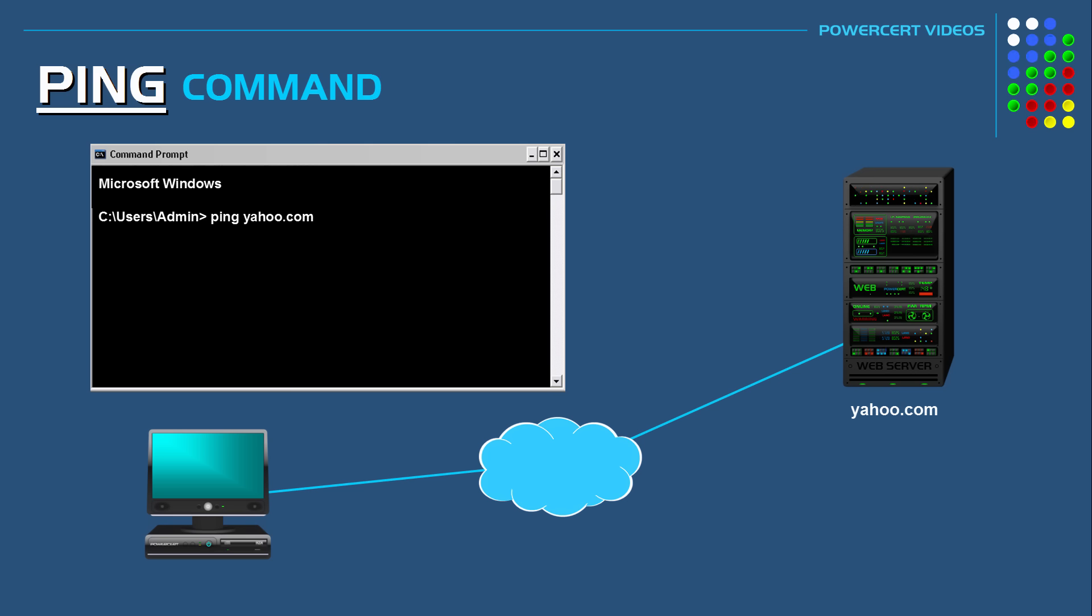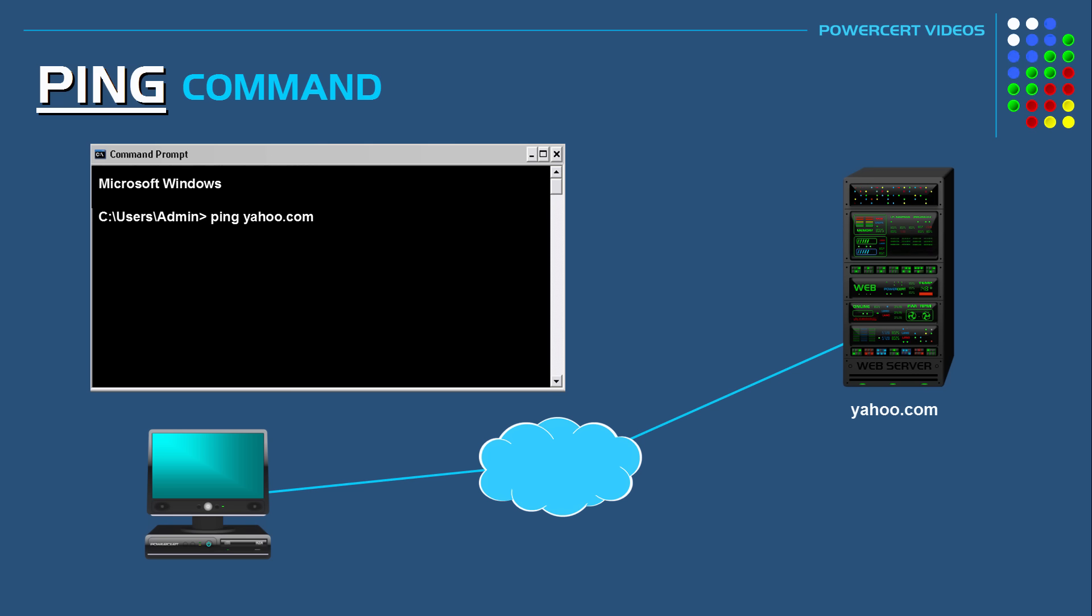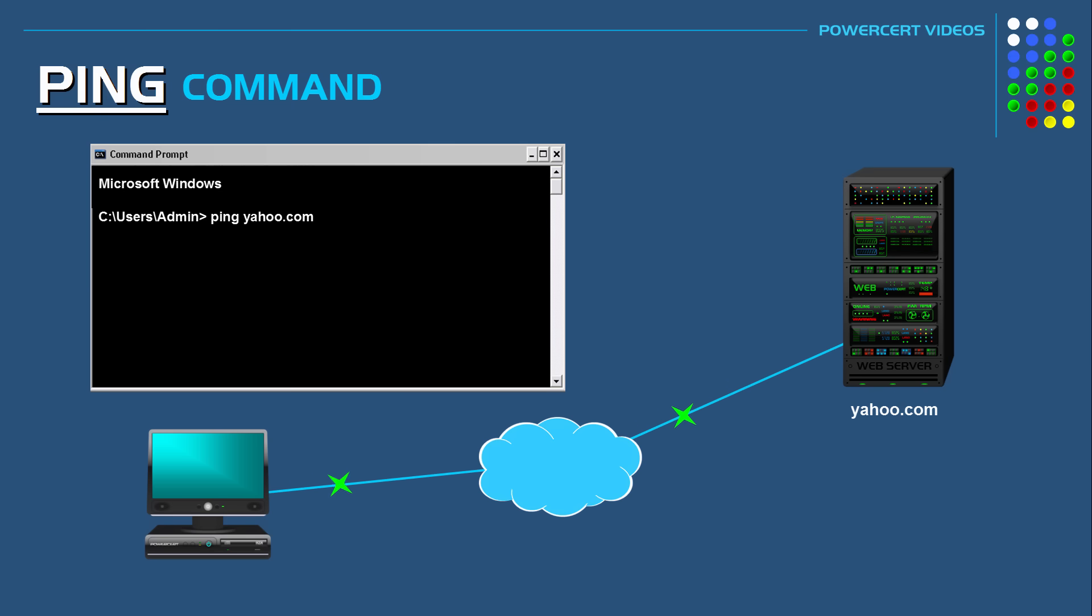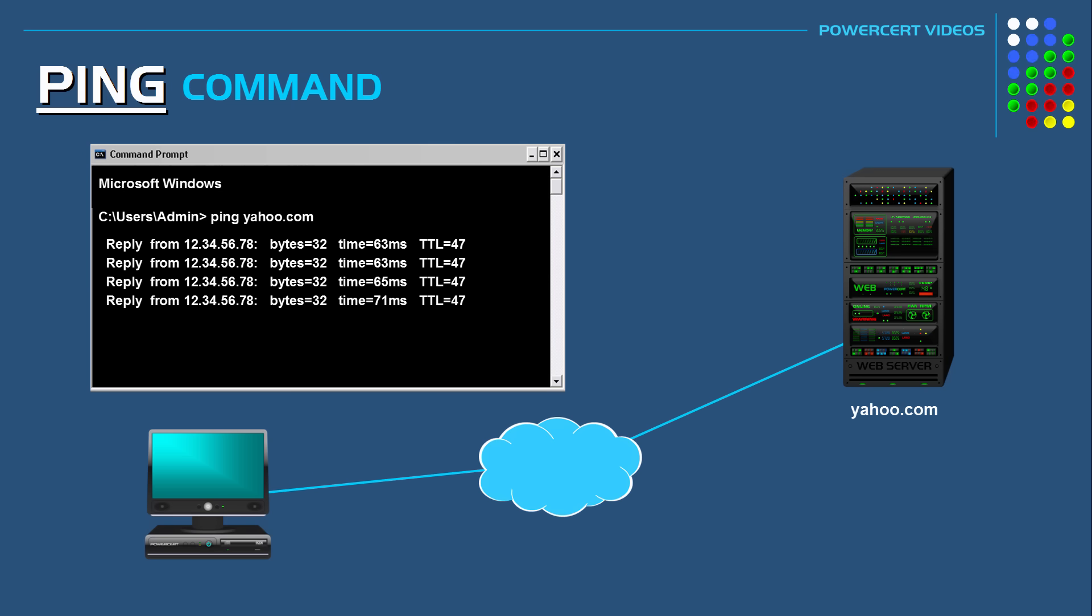Now notice in this method I'm actually pinging the domain name yahoo.com and not its IP address. Because by doing it this way I'm also testing name resolution issues related to DNS. And also besides that I don't have yahoo's IP address memorized. So by pinging yahoo.com and if the ping is successful then I know that we are connected to the internet.